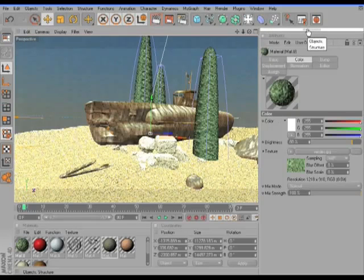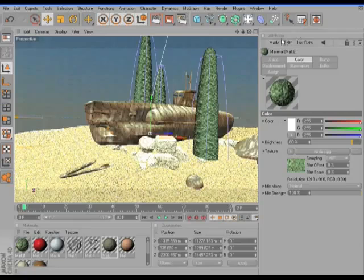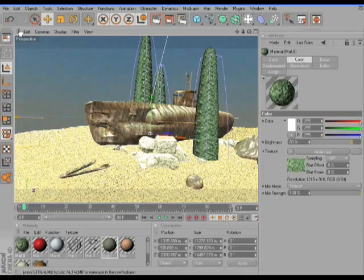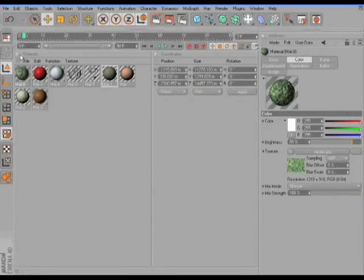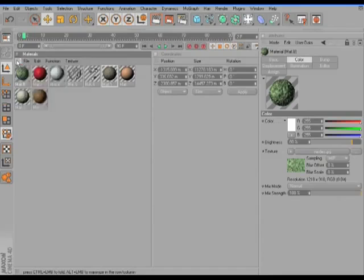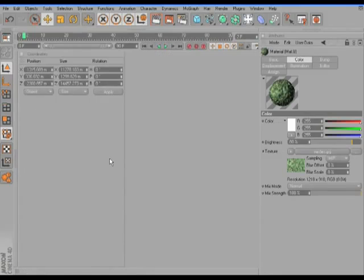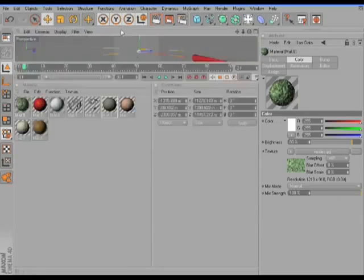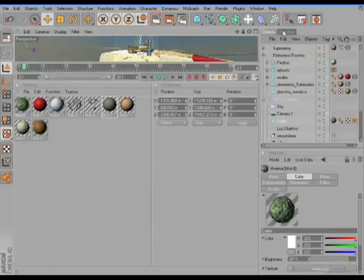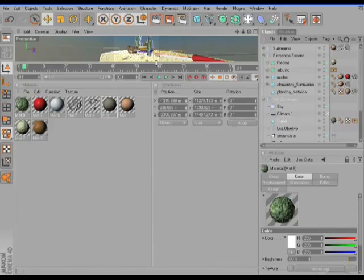And any window or manager or panel that has a dotted box can be collapsed. So if we click here, we can collapse our viewport and our Material Manager. And if we highlight them and click them, we can open them again.